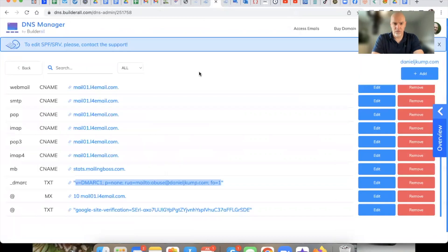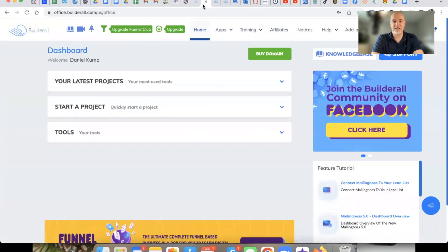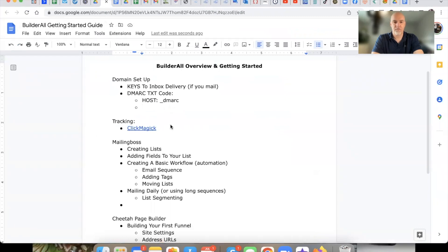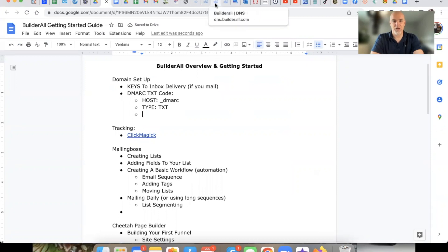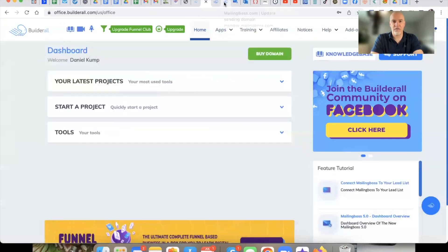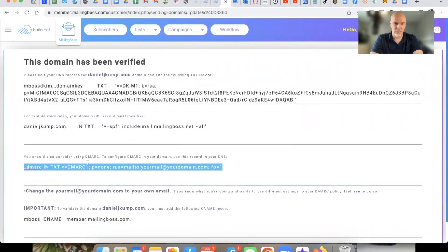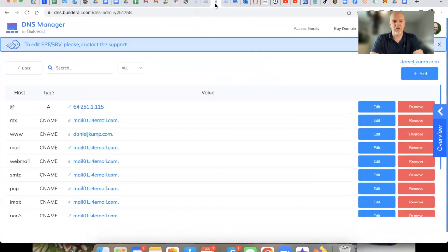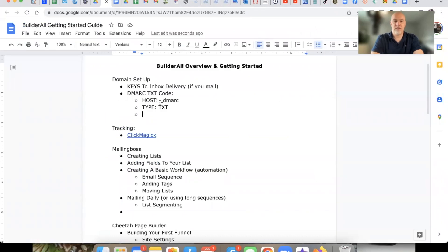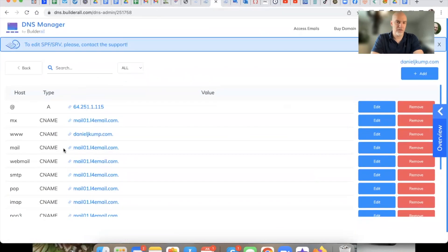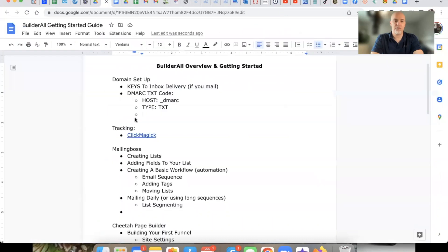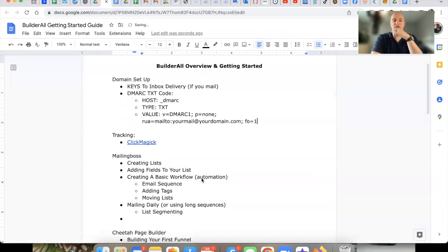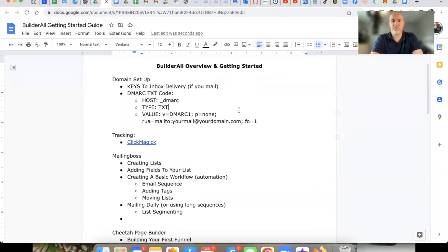The type is going to be TXT — you're going to be selecting that. I'll show you what that looks like in a moment. Your value — the code — is going to be right from the V, starting with 'V equals.' You could copy and paste it right from Builderall itself. Notice again right here where it says 'yourmail at yourdomain.com' — you're going to have to change that once you put this piece of code into your DNS.